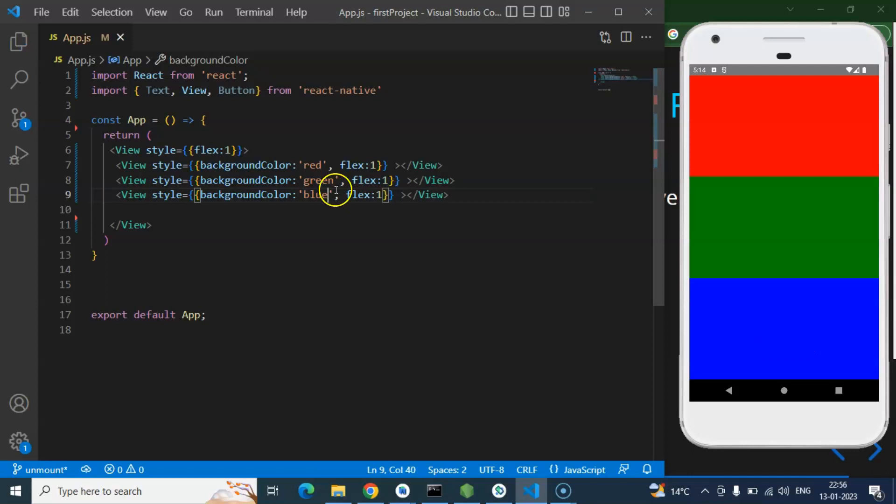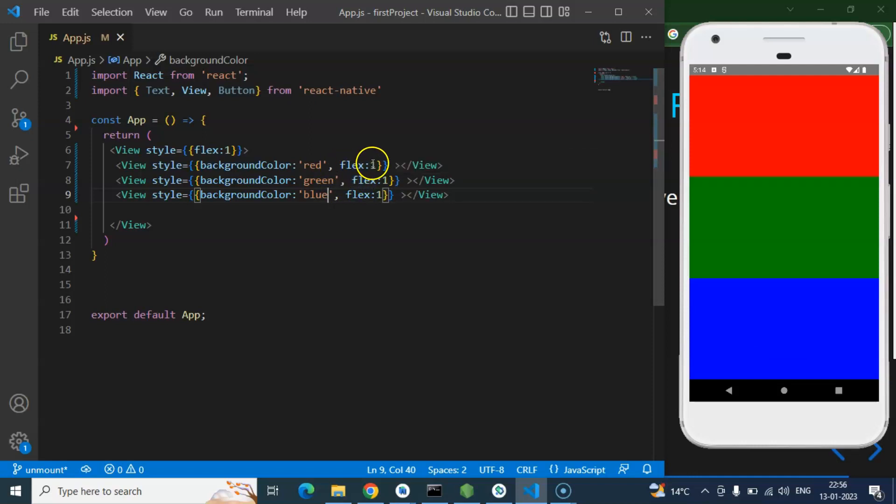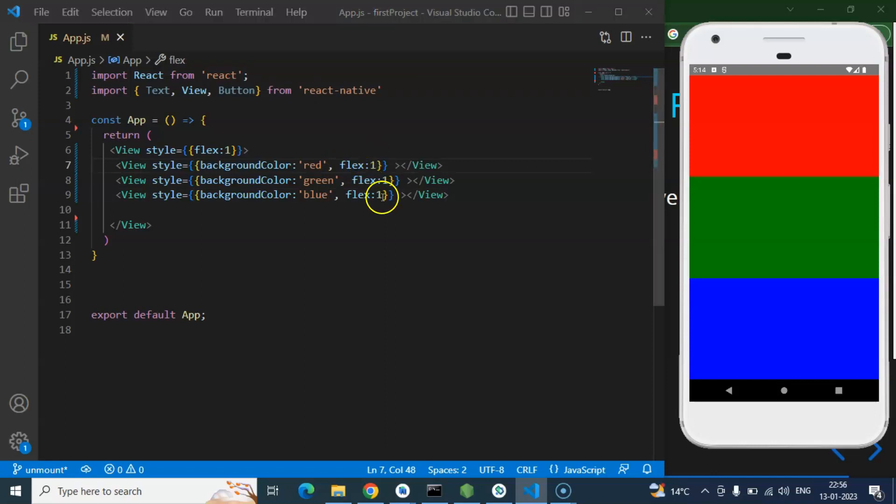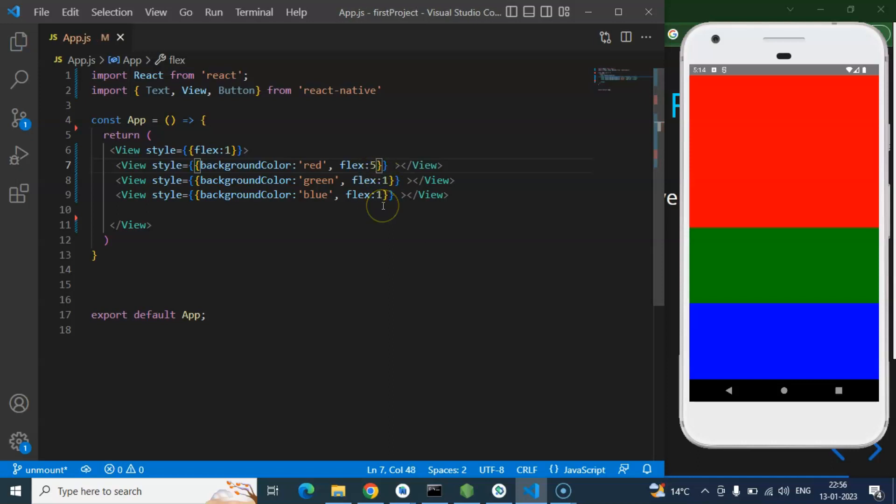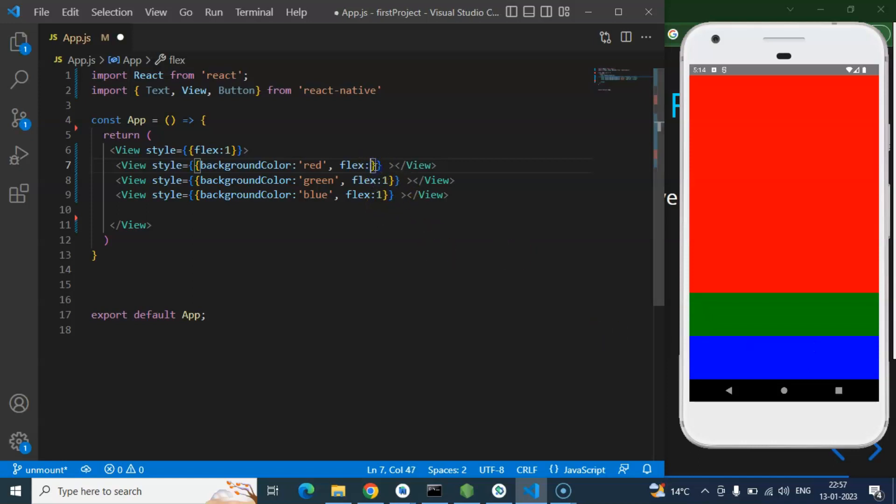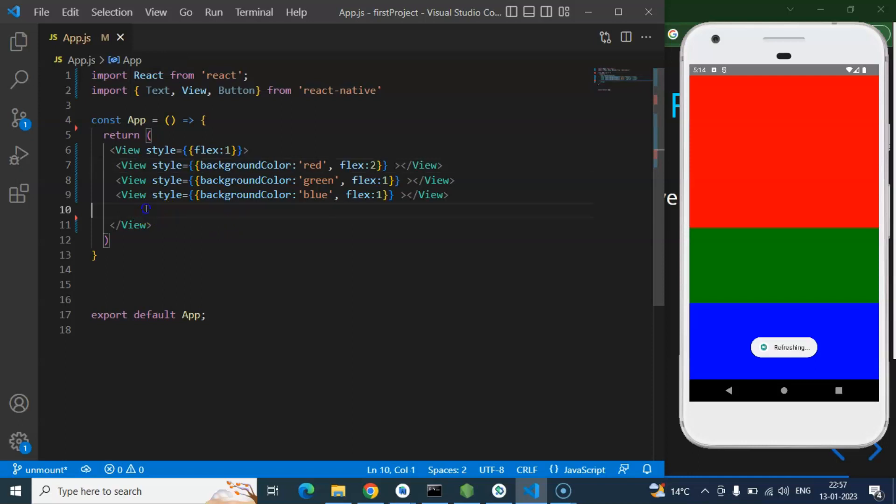Then now the question is: what is the meaning of flex one here? Flex one means - let's say there are three flexes in a single row. So if we will provide flex two to any flex, then it will cover double area to the other flexes. And here you can see that now the red is double area. And if I will just put there five, then it will cover five times area rather than the other flexes. Here you can see that. So let me make it two here.